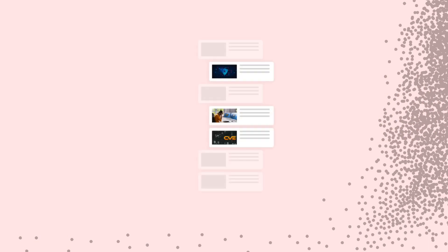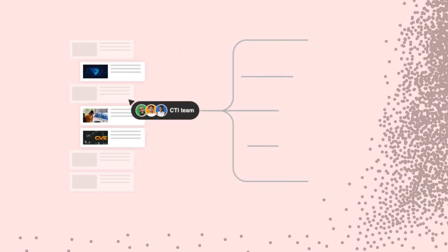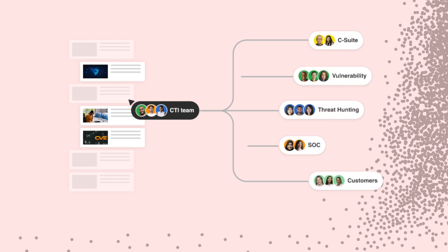CTI teams dedicate hours researching the threat landscape, identifying early indicators of emerging threats such as potential zero-day exploits, cyberattacks, and analyzing threat actor behaviors. They spend even more time attempting to share intelligence with the appropriate teams. This lack of effective sharing can delay responses to these threats, putting their company at risk.